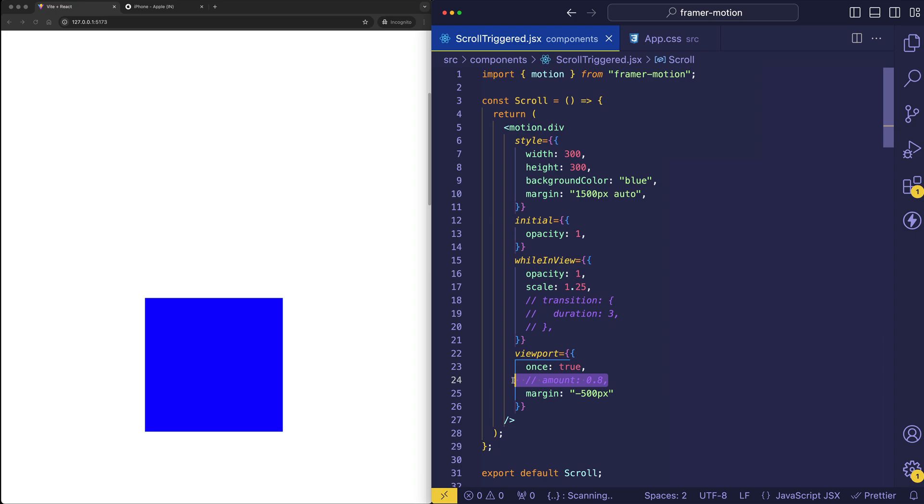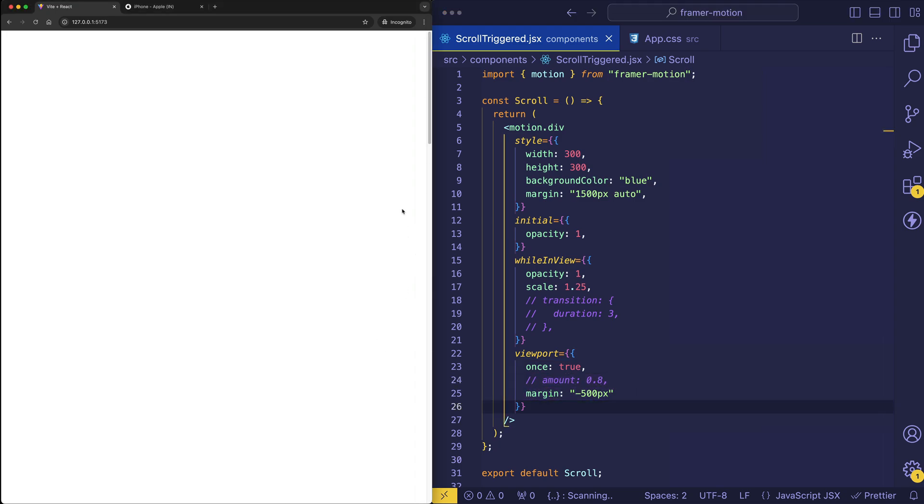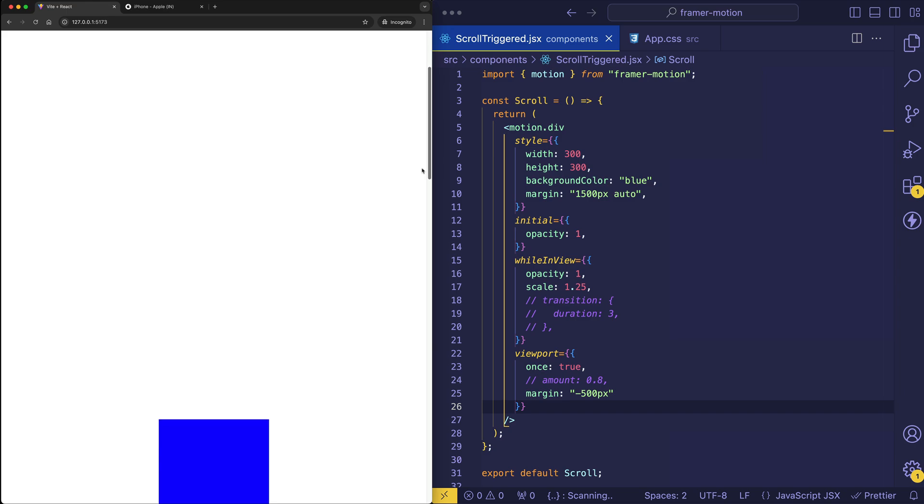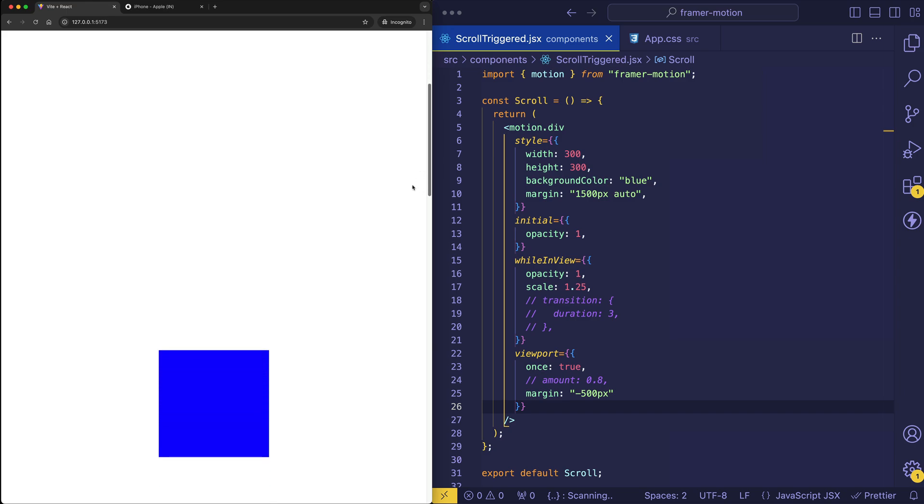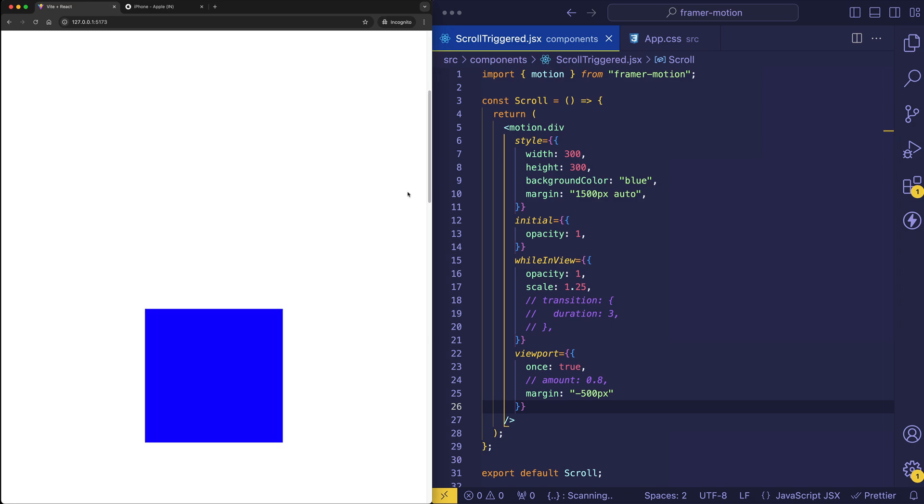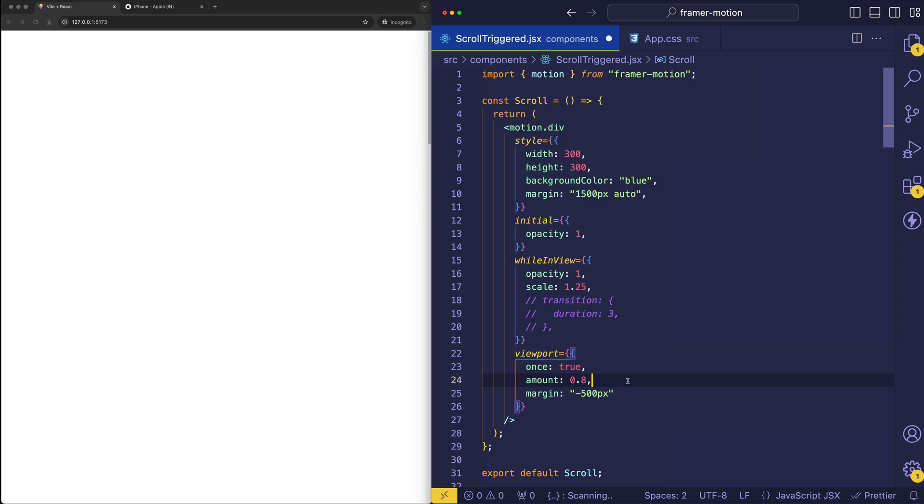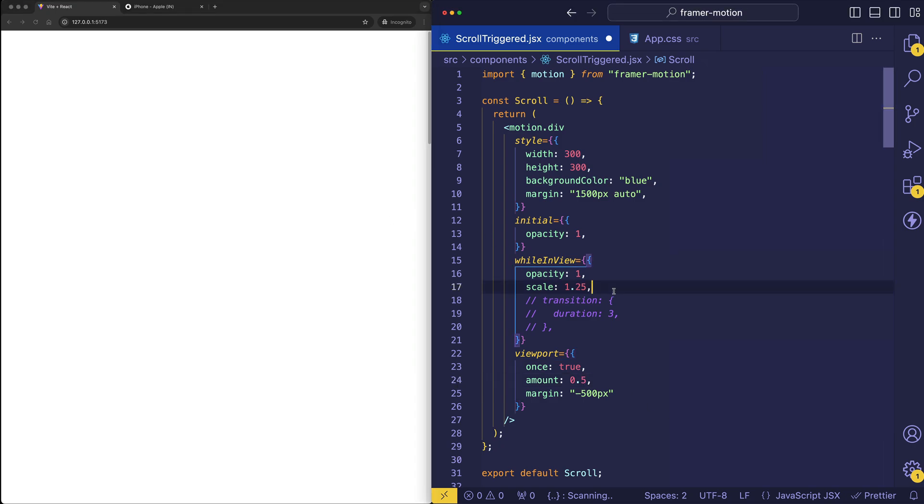And to really fine-tune things, we can use the amount property in tandem with the margin property. So let's look at this one more time before we bring the amount property in. And let's kind of try to find the exact point when the animation fires. It's here. But let's say that we also now bring back that amount property. And let's do 0.5.